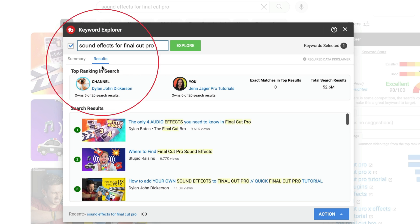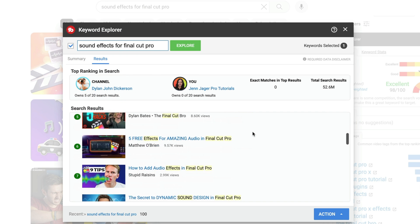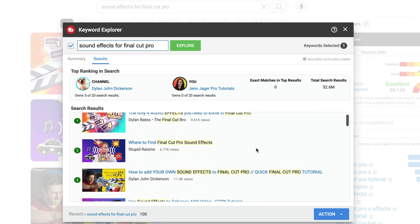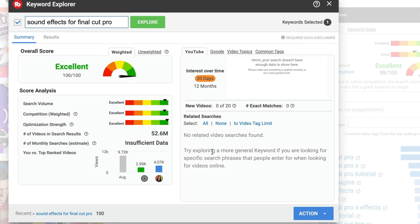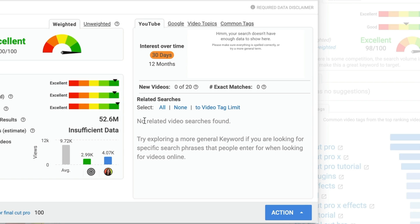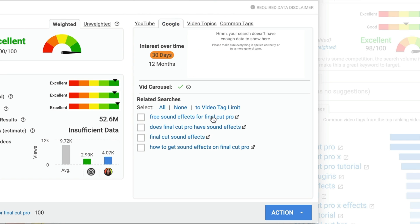If I select Results, it shows me which videos are currently coming up in search results for this specific term. Back in the Summary window, it shows me other options for related search terms. In YouTube, I have no related searches found for this current topic, but if I head over to the Google tab, it does suggest some other related topics to give me even more ideas.